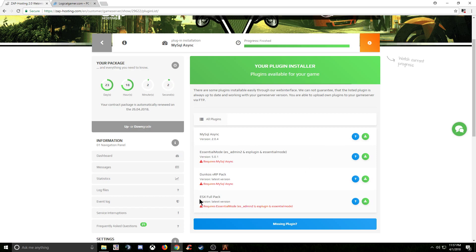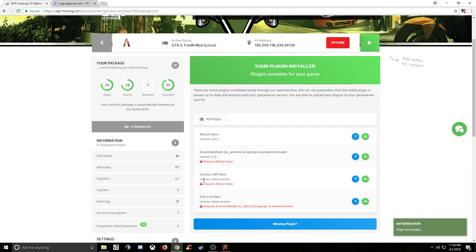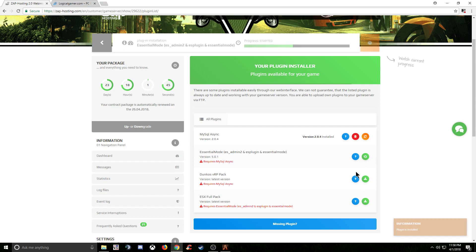Now, as you can see for ESX, you do need essential mode and essential mode needs MySQL async. So you obviously have to install both of them. So now that this one's installed, you'll move down to essential mode and install that. There you go. It's going to go ahead and get started.